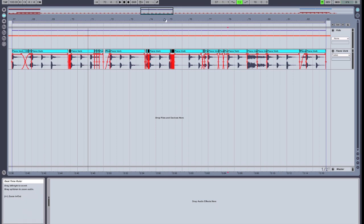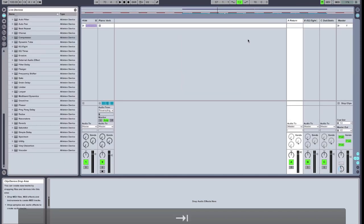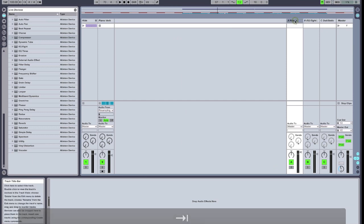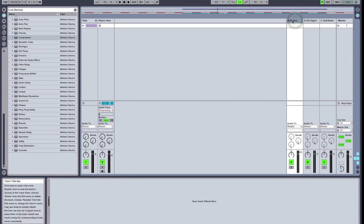So what we're going to do is we're going to switch over to our send channel, and on the return bus, we're going to start adding audio effects.